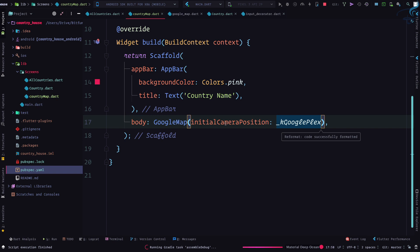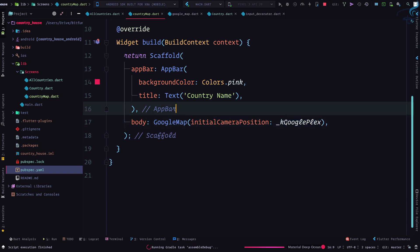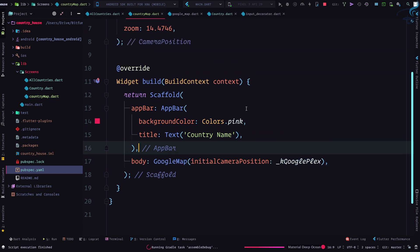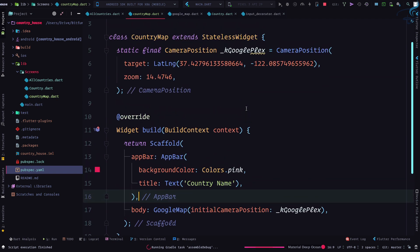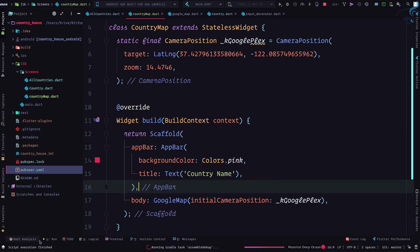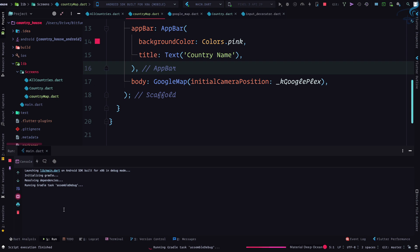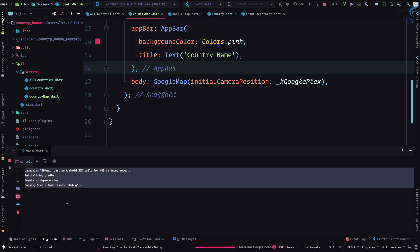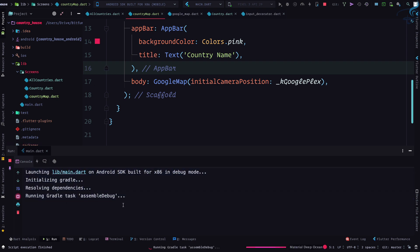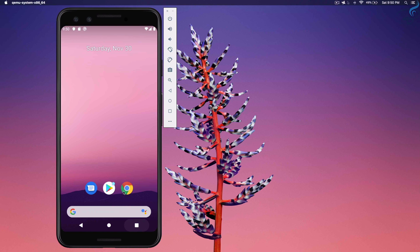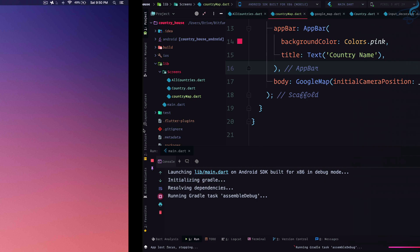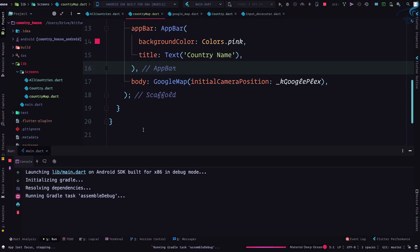We can simply wait for this Gradle to complete and then we can go to the application and see our Google Map.